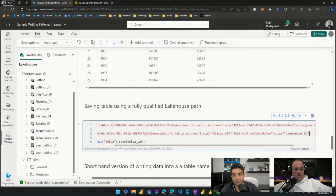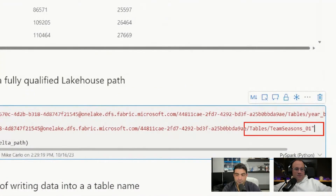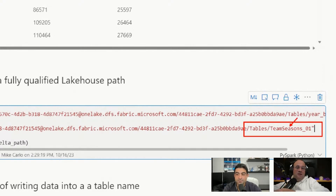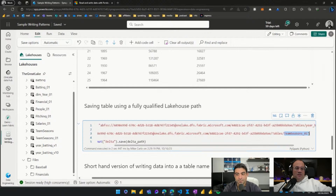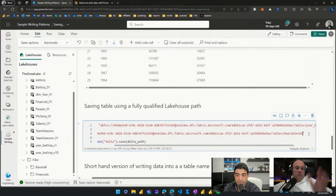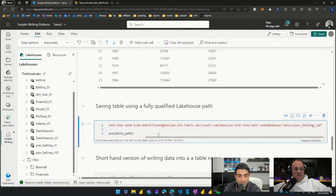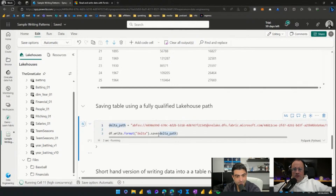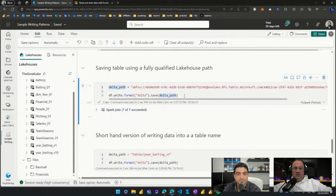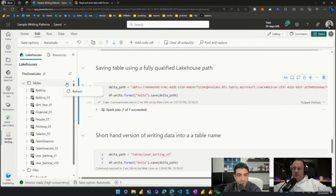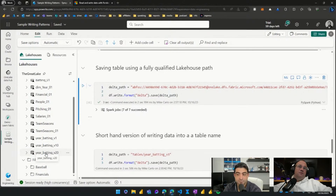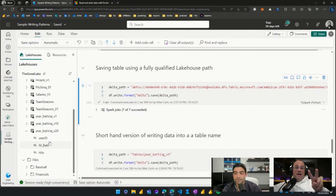The copied path ends with the name of the table you clicked the ellipsis for — for example 'team_seasons_01'. To avoid overwriting that other table, you need to modify the end of the path string and replace the table name with your desired new table name, like 'version_20'. Running this command — four out of four, then seven out of seven jobs succeeded. Going to the table area, right-clicking and hitting Refresh, 'batting_table_version_20' now appears. Same data, just written to a different location — that's pattern two.